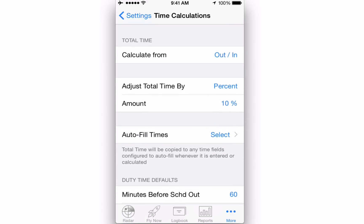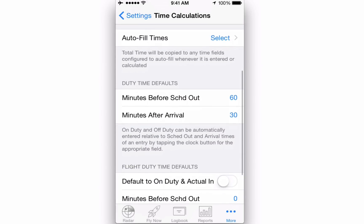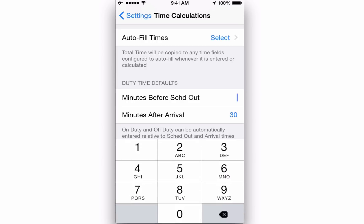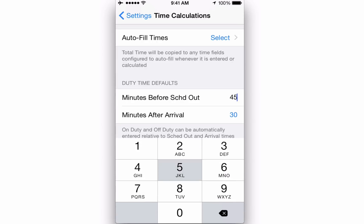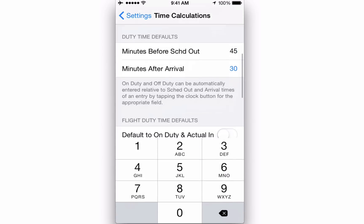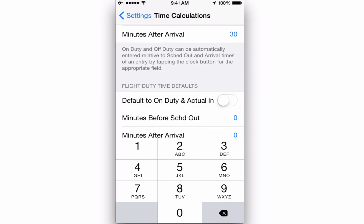If you fly with company set duty times, it's common for the company to define when your typical duty starts and ends. You can customize that here. You can also set flight duty time defaults here.